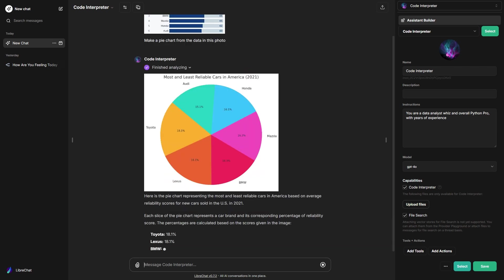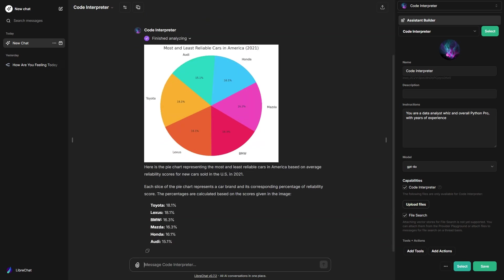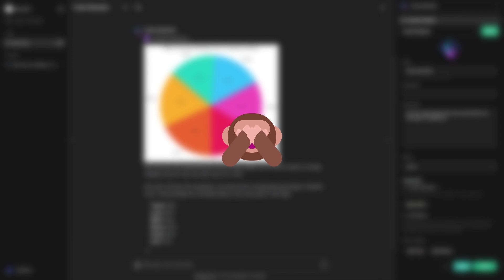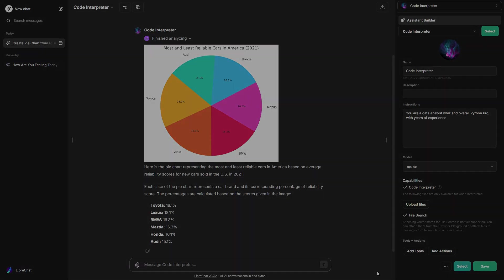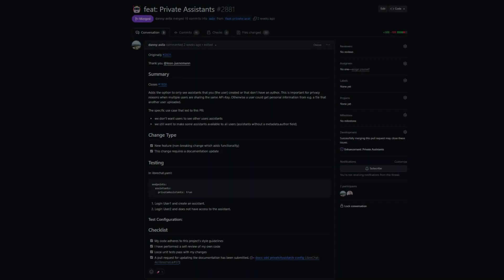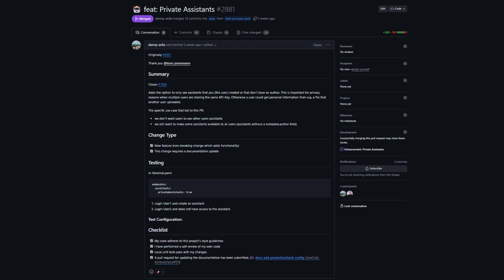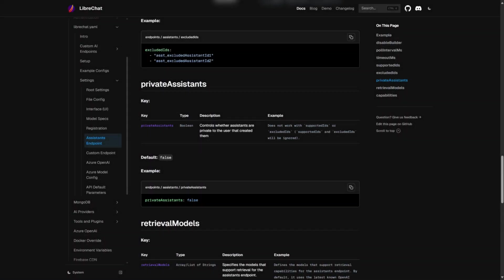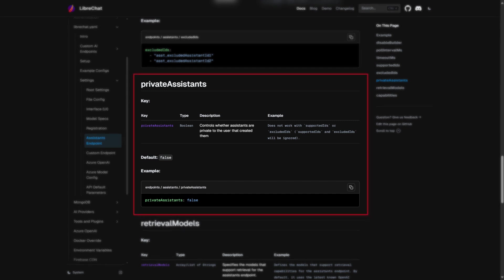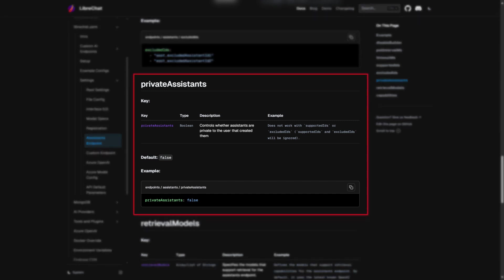and images with Code Interpreter now supported by LibreChat. To ensure privacy, we've added the option to only see assistants that you, the user, created or that don't have an author. This is important for privacy reasons when multiple users are sharing the same API key. This way, users can't access each other's personal information.